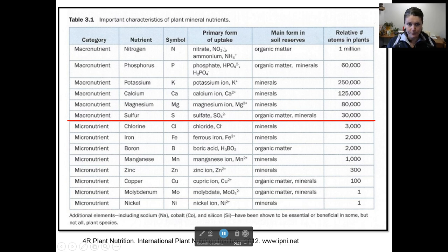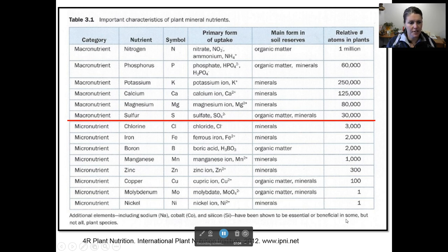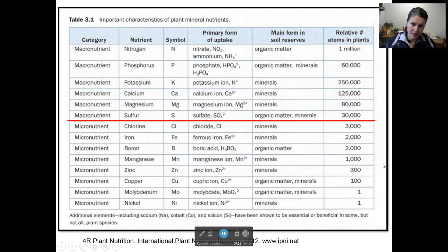This is also interesting because it shows you the primary form of plant uptake. For nitrogen, plants primarily take up the nitrate and the ammonium ion. For phosphorus, they take up phosphate. For potassium, calcium, and magnesium, they take up the pure ionic form. For sulfur, they take it up in a sulfate form, and so on down the list. And then where these nutrients come from — organic matter is a big one, and then minerals. As the minerals are weathered in the soil and start to break down through biological and chemical processes, they release nutrients into the soil solution that the plants can use. The oxygen, carbon, and hydrogen come from the water and the air.